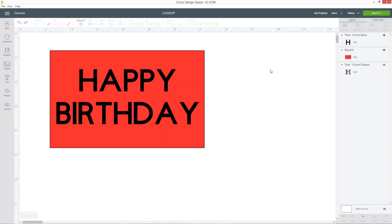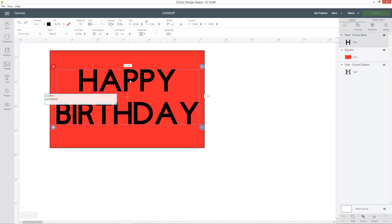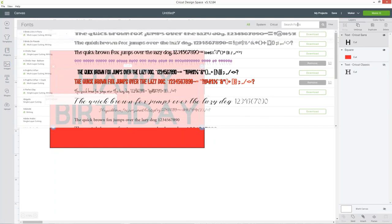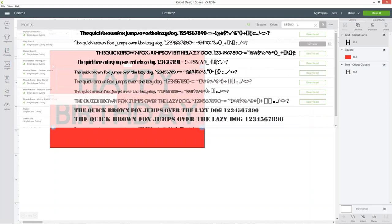The first method is to change your font to a stencil font. I've undone my slice and now I've got the words back here so I can double click on the words and then go into the font drop down and search for stencil and this is going to show me all the stencil fonts that I've got on my computer.